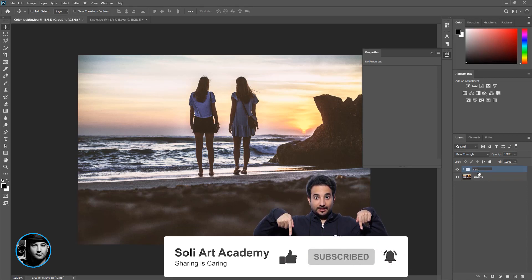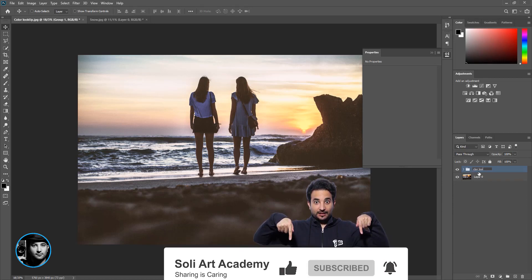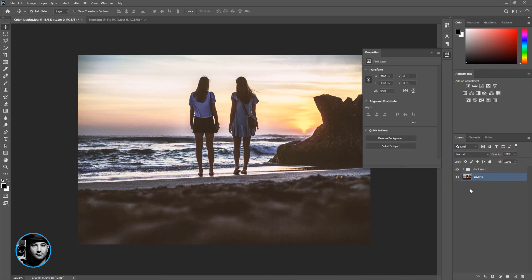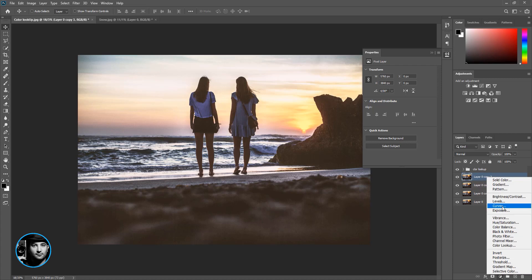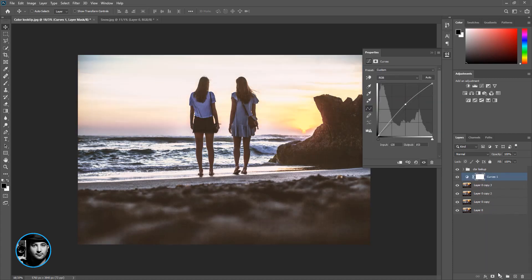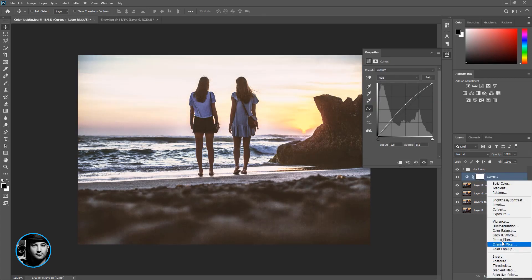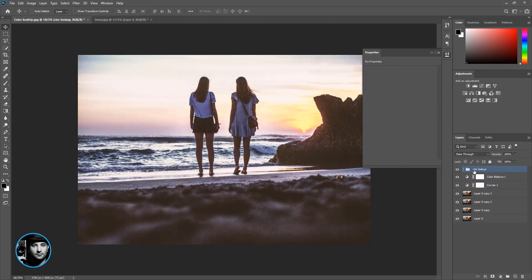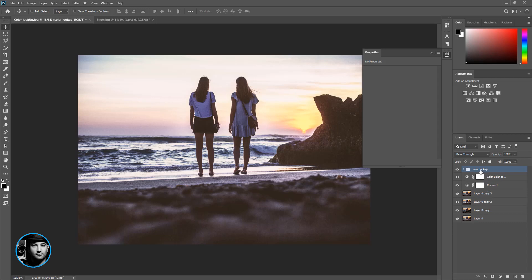And let me explain something. I'm going to press Command Control J multiple times because this is how it's going to be. We do a lot of stuff, we add a lot of things like curves, maybe color balance, and at the end or at the top we add the color lookup at the top of the layers.